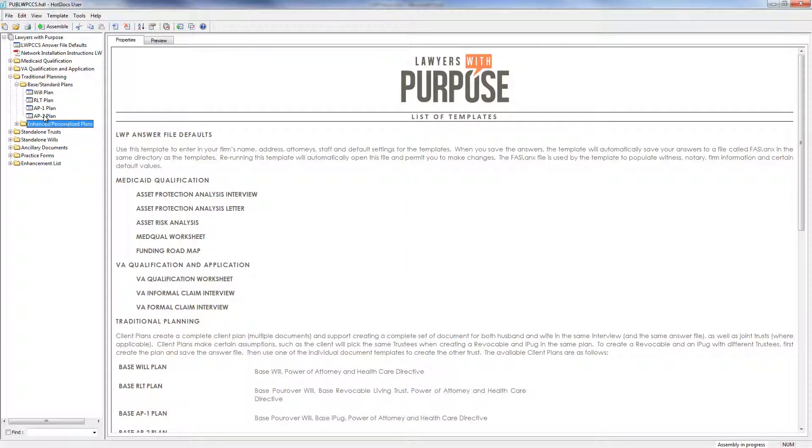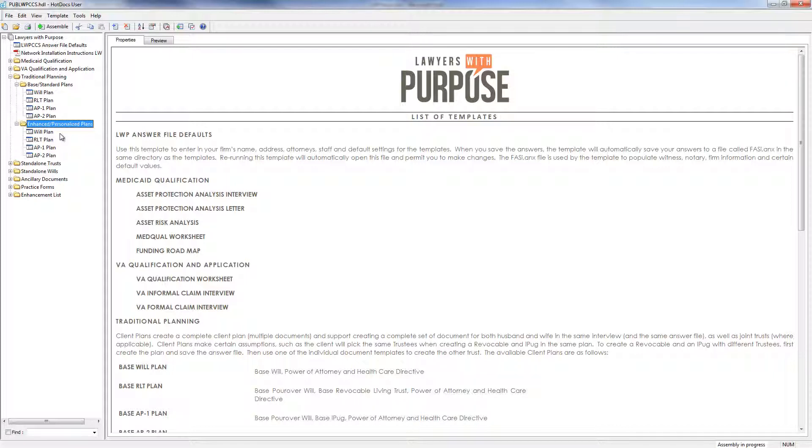Now our enhanced plans are more customizable. You can create post-death asset protection trust for the surviving spouse. You can create lifetime asset protection trust for children, so that their assets are protected in the event of divorce, or if they get into any debt issues down the road. You can also create a unique document called a personal care plan.